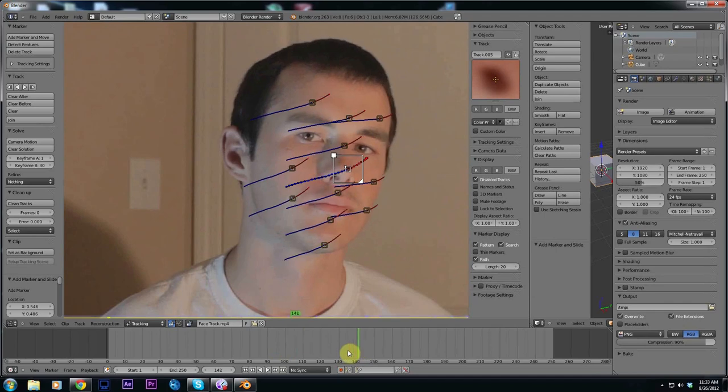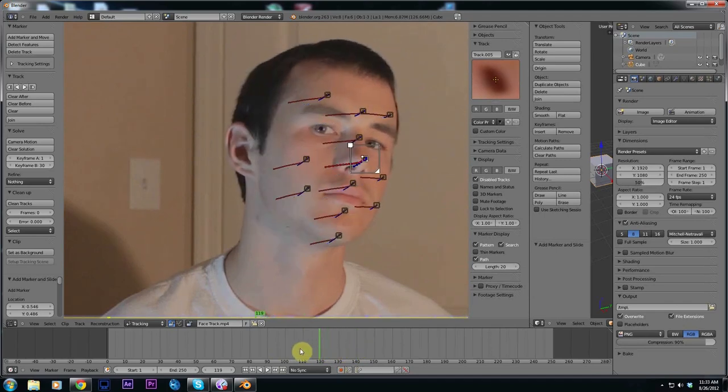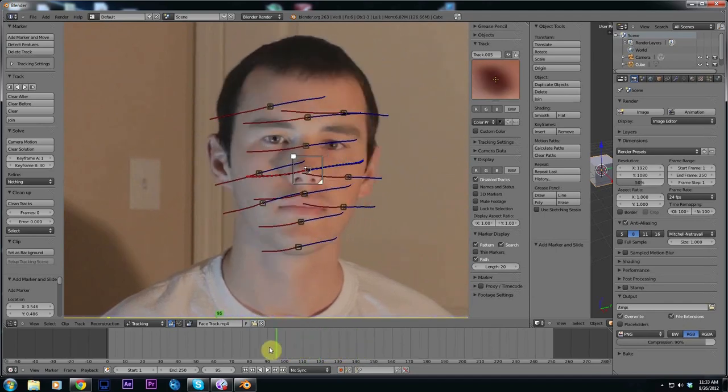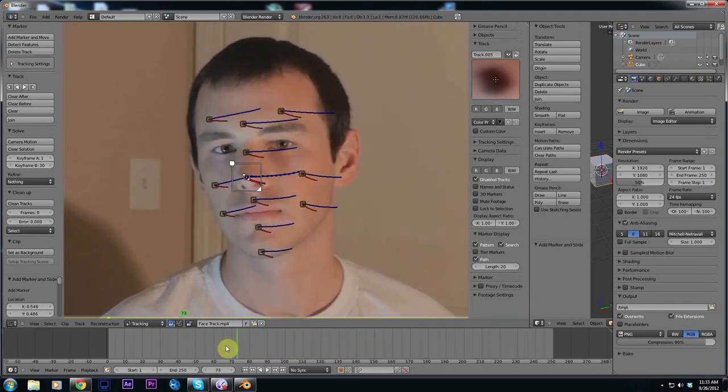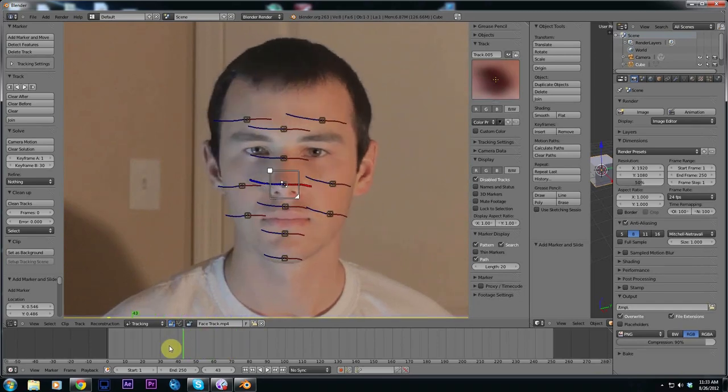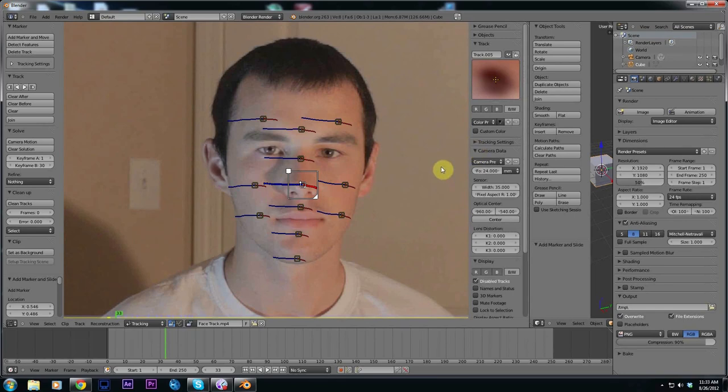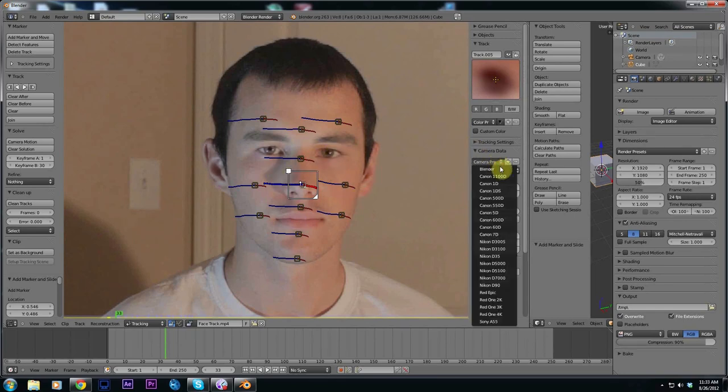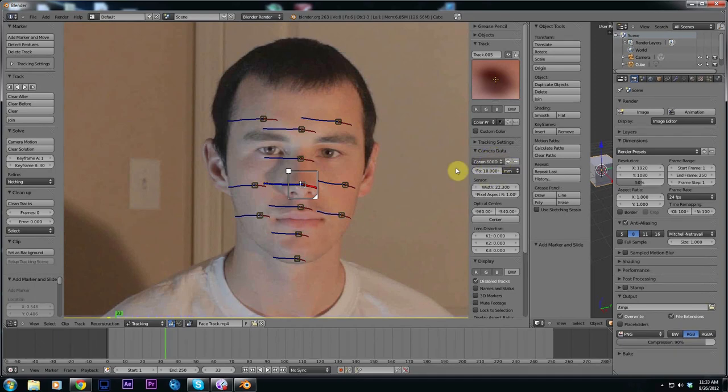Once our tracking is done you want to scrub through your timeline and make sure all the trackers look good and smooth. Then we need to input our camera data and it will help solve for our 3D camera. What I used was a Canon 600D or the T3i and my focal length was at 18mm. You don't need to do this if you don't know what camera or focal length you use but it does help with the camera solve.